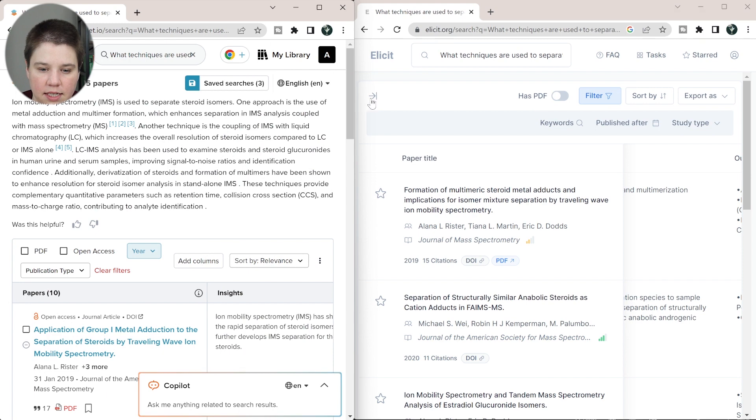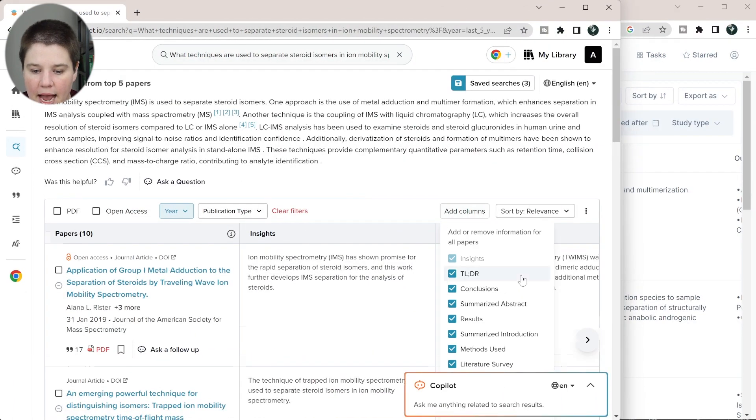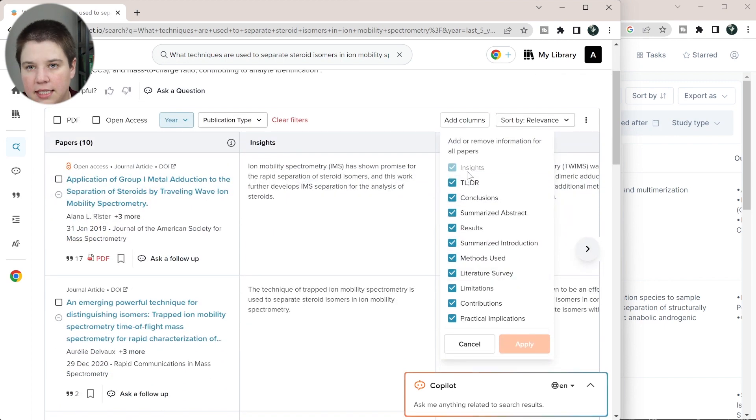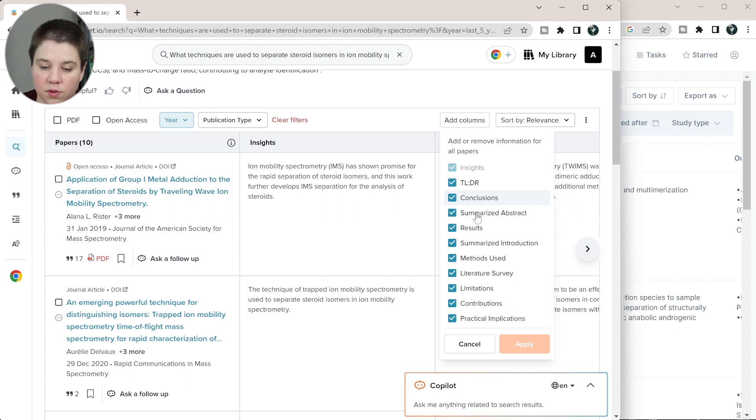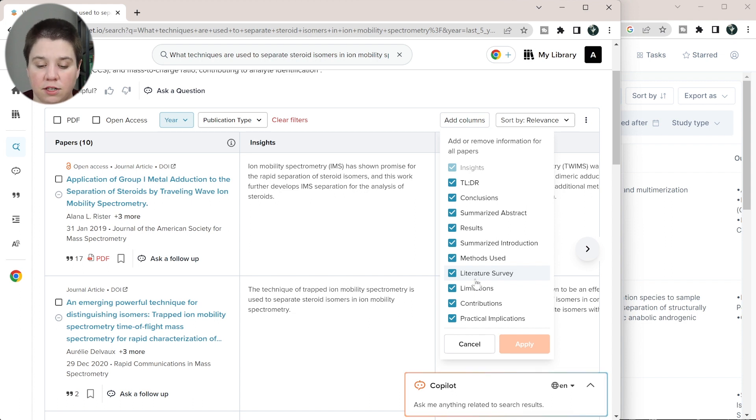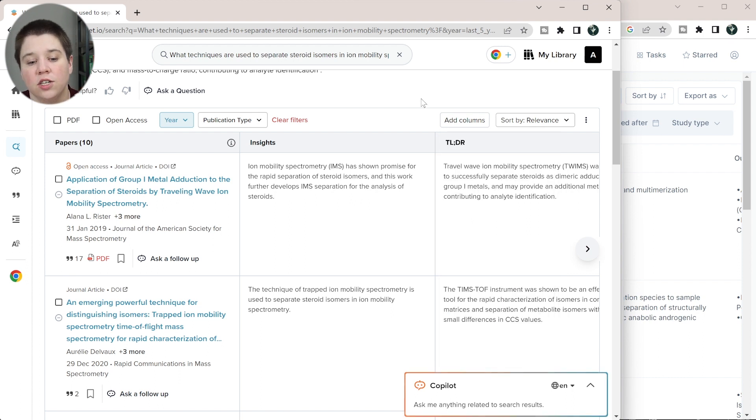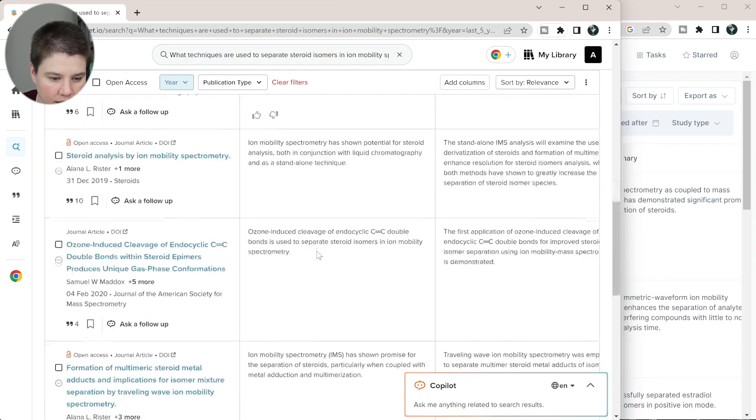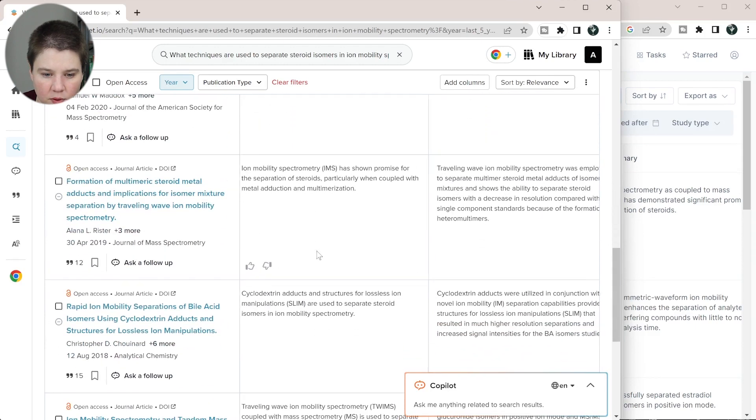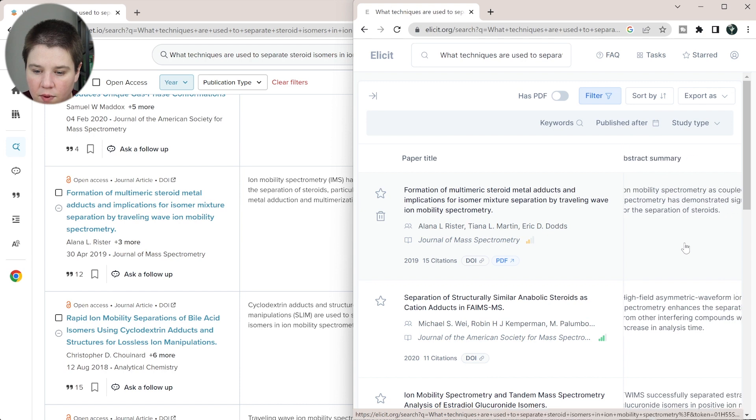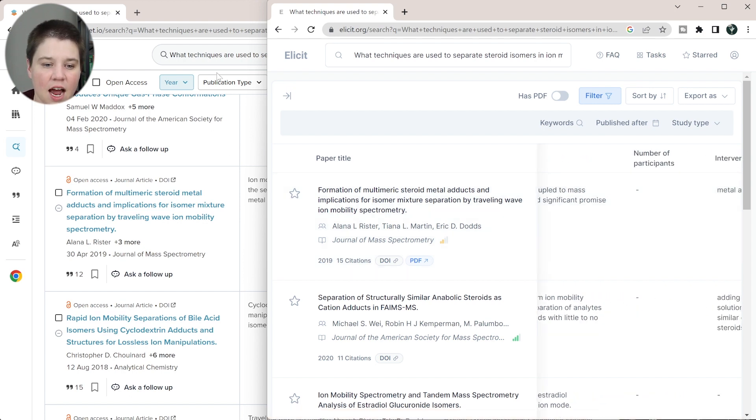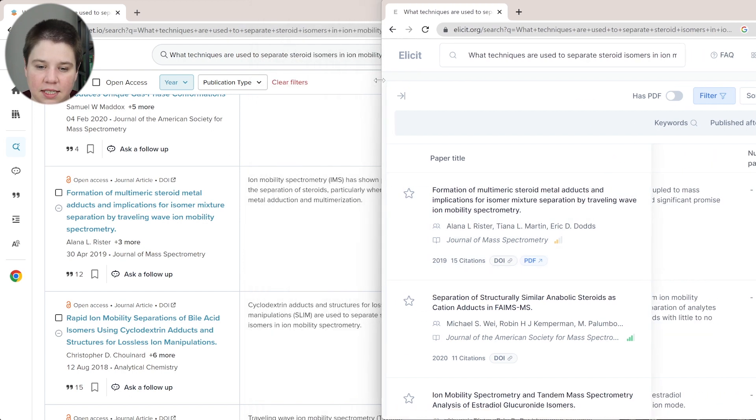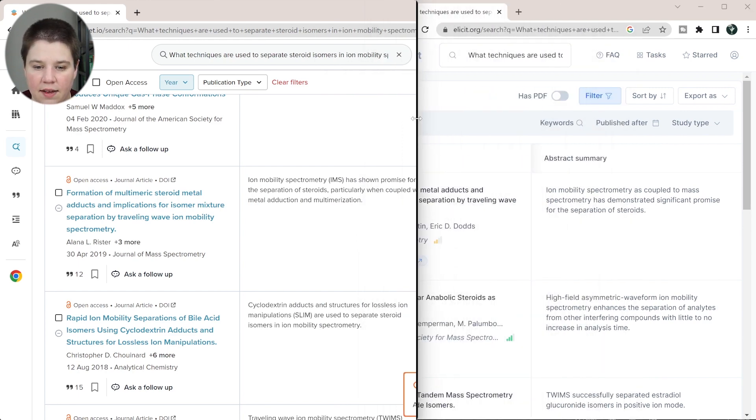Let's look at SciSpace's. So SciSpace has specific columns that you can add on and you can see them here. So it's insights is automatically added in. TLDR is basically a summary. You have an abstract summary, summary similar to Elicit the conclusions, which is similar to Elicit results, summarize introduction, method used, literature survey. I don't think Elicit has something like that. You can maybe write your own, but those aren't as well fine tuned. Limitations is similar, contributions and practical implications. So I think overall, you're getting similar things between these two within the table and whether how accurate it is. So let's see if we can find that formation. So that since that's in both. So this one has, ion mobility has shown promise for steroid separation of steroids when coupled with metal adduction and multimerization. And over here we have, ion mobility spectrometry as coupled to mass spectrometry has significant promise. So they're basically saying the same thing there. I wouldn't say that one is doing like a crazy better job than the other one at giving you that information. Again, whenever you're working with AI, you always want to make sure you're double checking this before you go and cite it or use it and make sure that that information is correctly coming from that source.